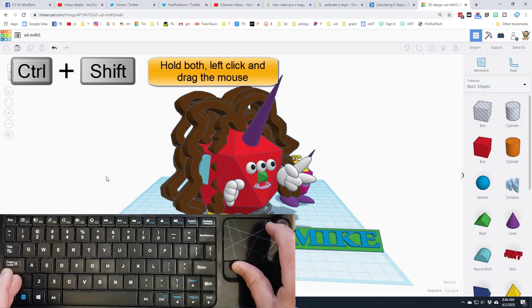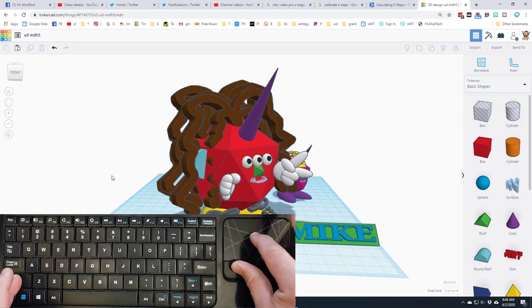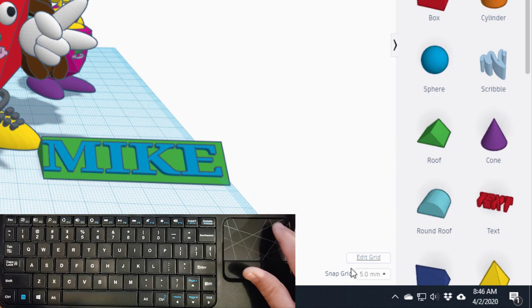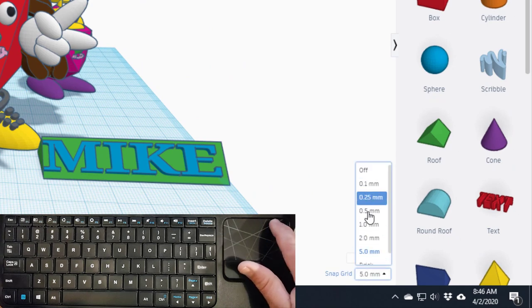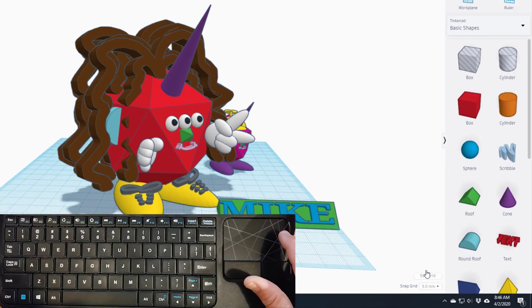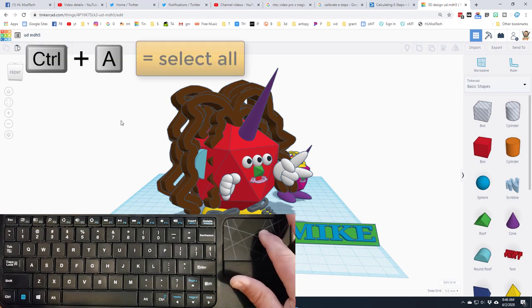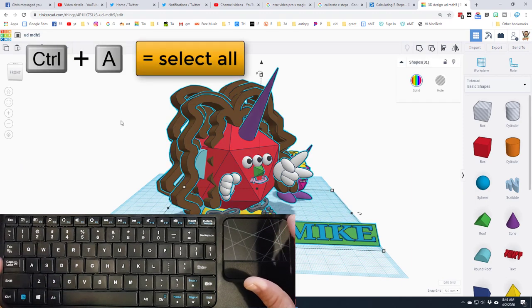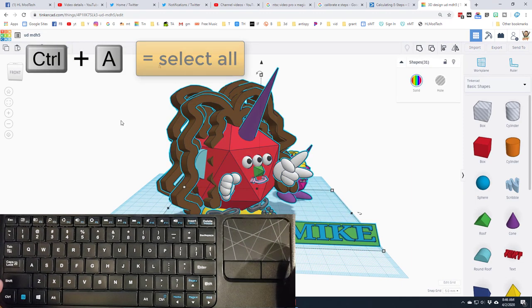First make sure you're on a 5 millimeter grid, and then grab everything. My favorite trick is control A, that grabs everything in one step. Now do control up arrow and raise it way up in the sky.